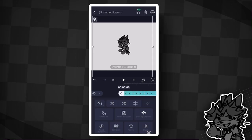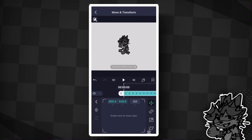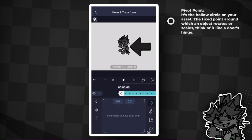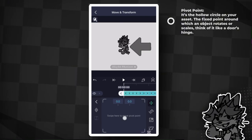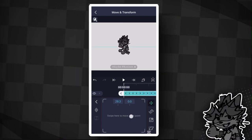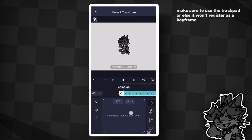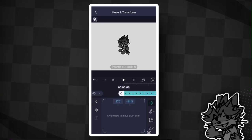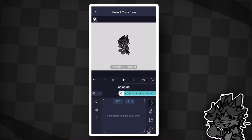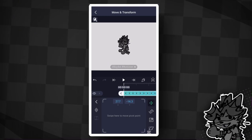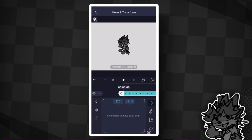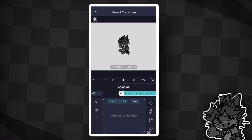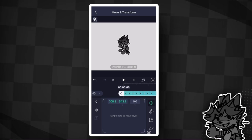Tap the Move Layer button on the side, which looks like a plus with arrows. This will change it so that you can move the pivot itself. Use the trackpad at the bottom of your screen to move the pivot point. I'll set it on the torso of this Keanu.